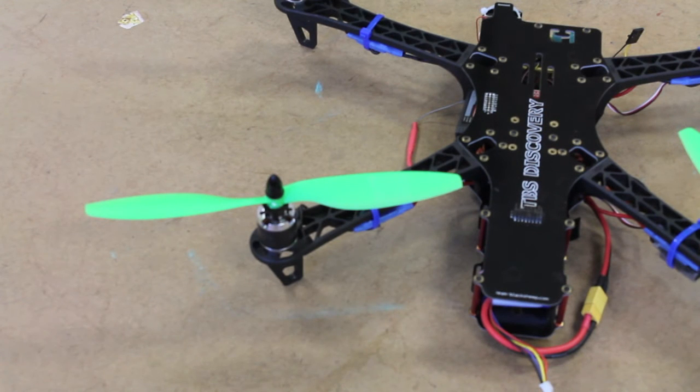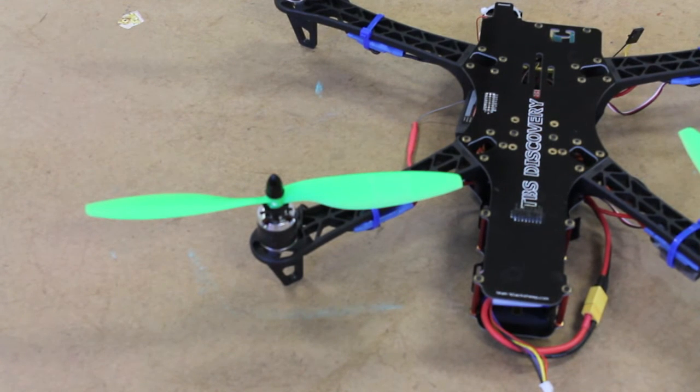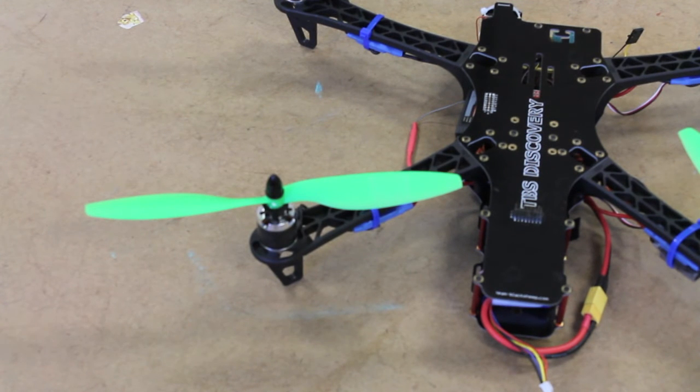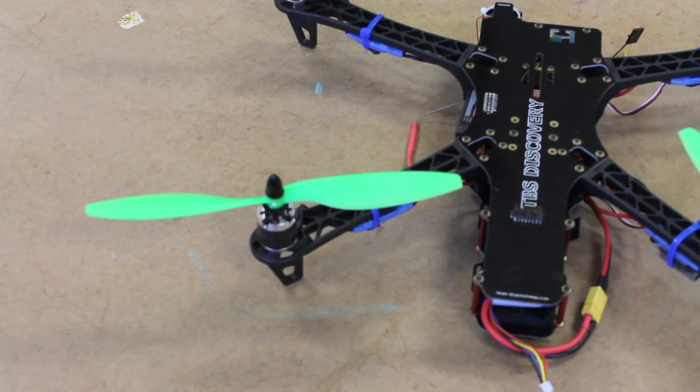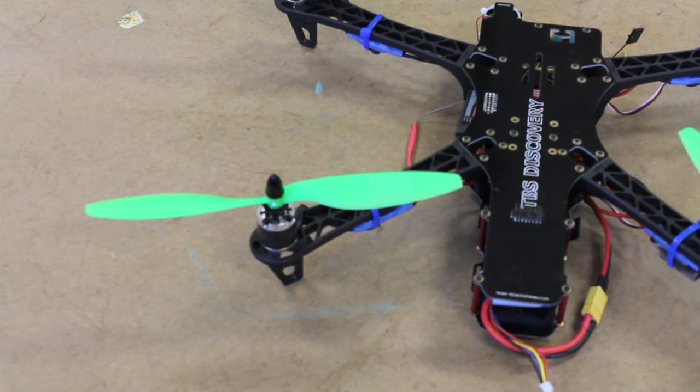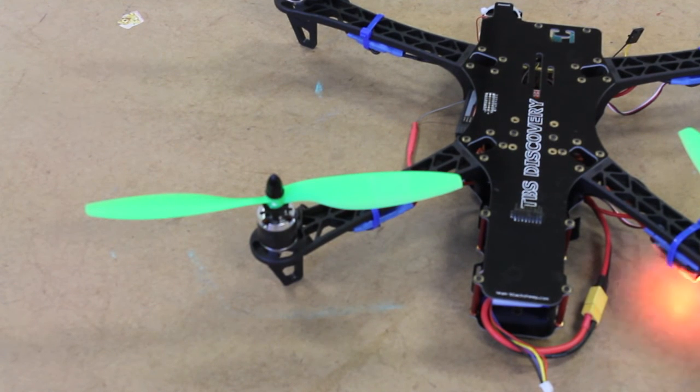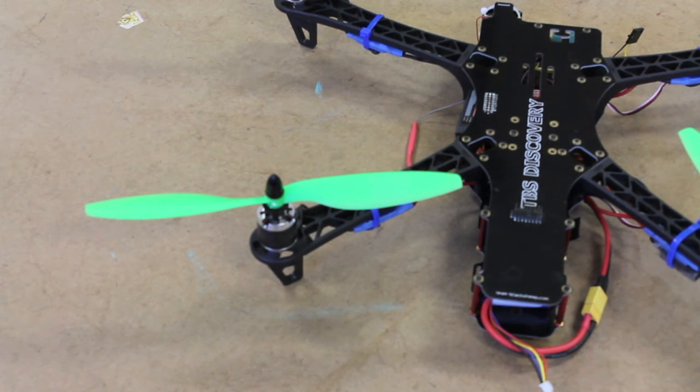One thing that I've been thinking about is upgrading to the T motors, the Tiger motors, and just getting a higher end motor in there, but the reality of it is there's no motor that isn't somewhat susceptible to getting dirty and running into these problems.